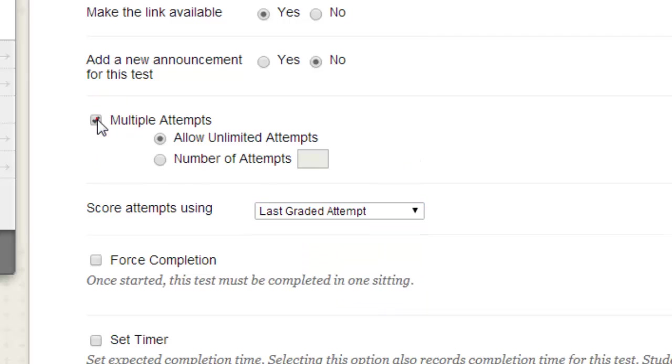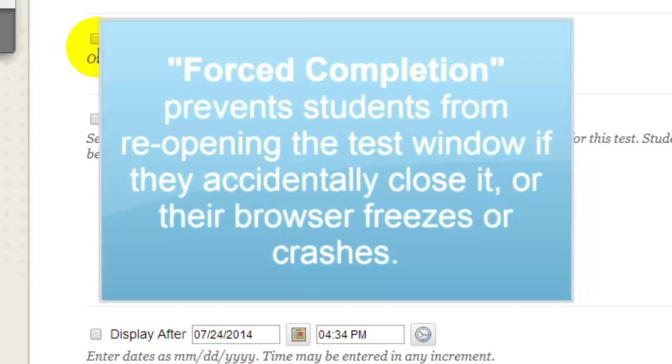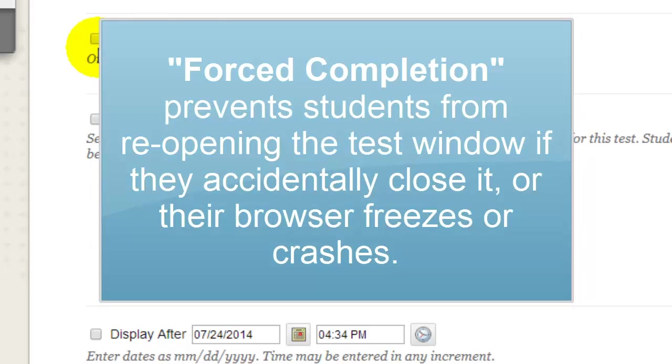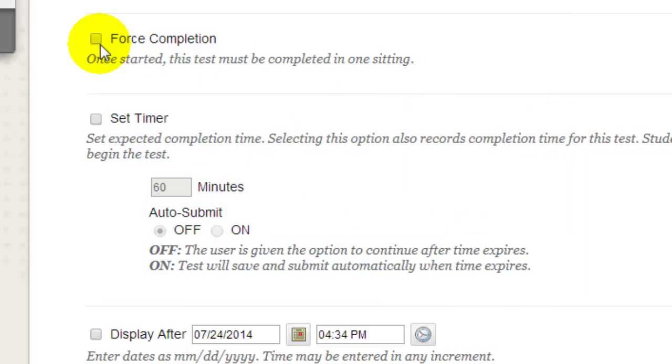It's recommended that you do not select the Force Completion checkbox unless your students are taking the test in a proctored setting. Students who are taking a test online who accidentally close the test window can't reopen it to complete the test if Force Completion has been selected.